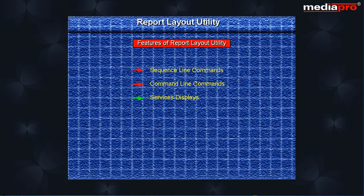Services display that provide find, change and browse copy options. Split session editing and browsing that allows you to split the design report display into two parts.